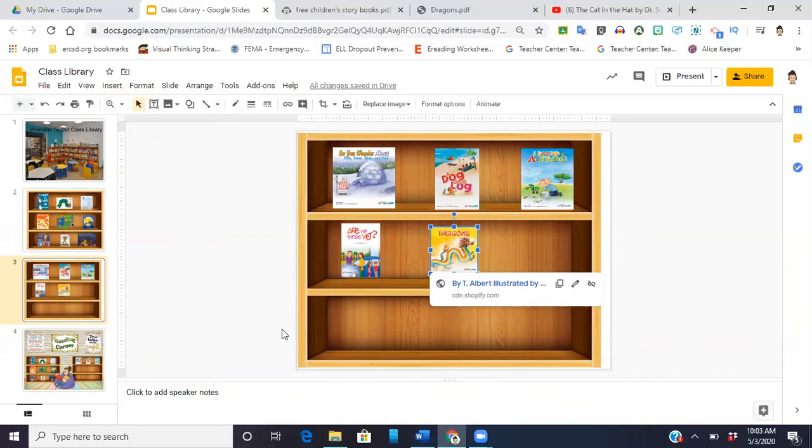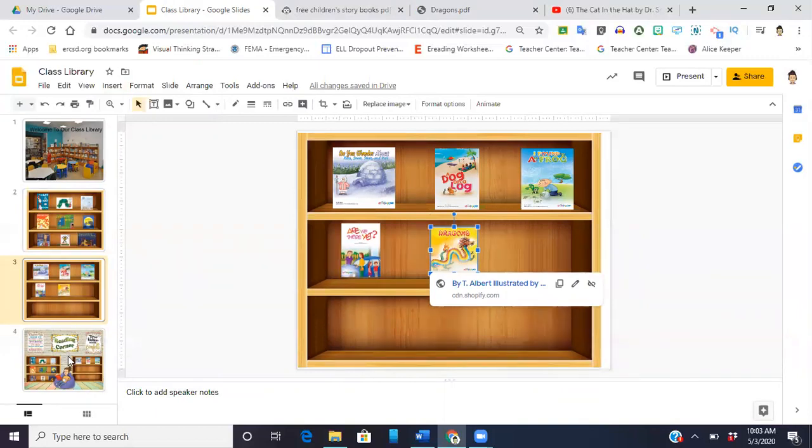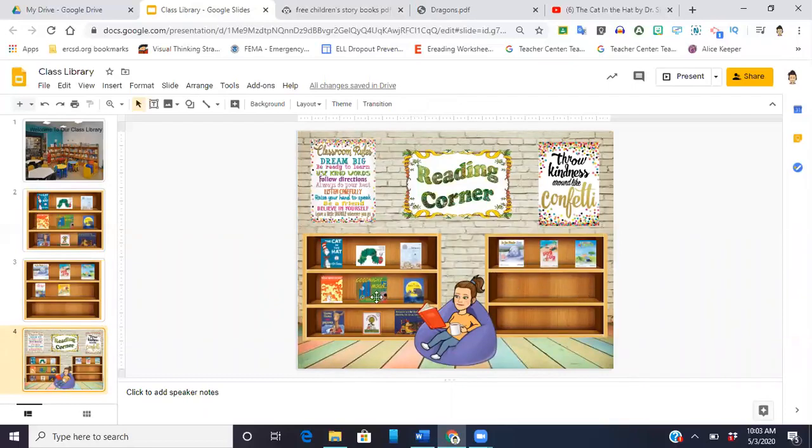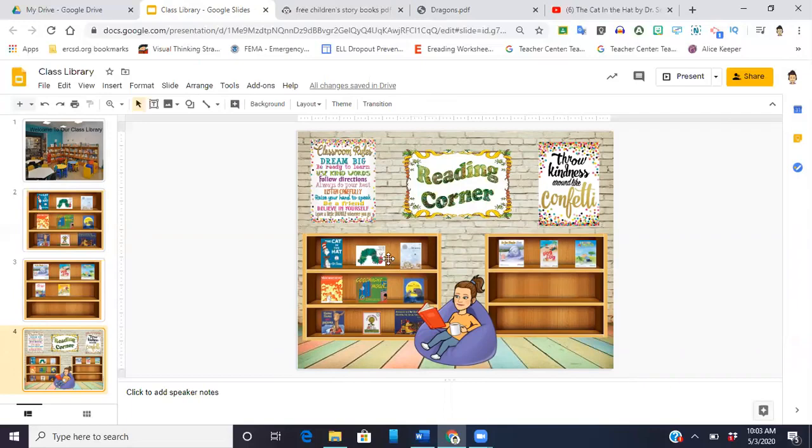Your second option, if you're someone who might want to do an author study or you want to switch the books up every week, you can do something like this where you have your scene and you have your bookshelves and you can change those week by week and all you're going to do is literally put in a new picture of the books and put in the new links week by week.